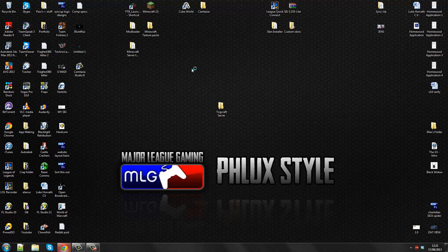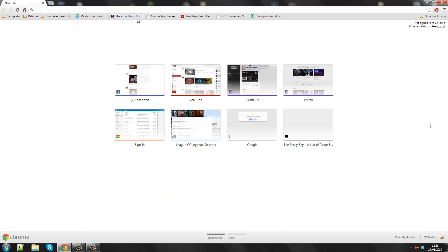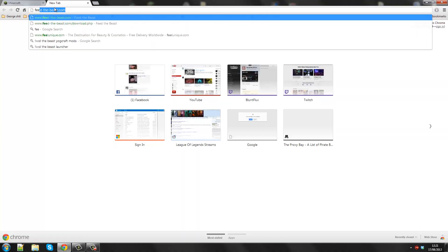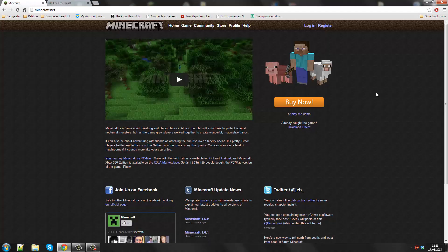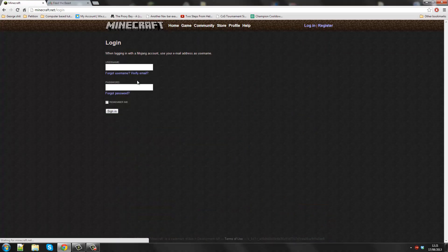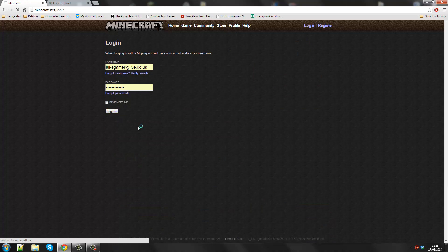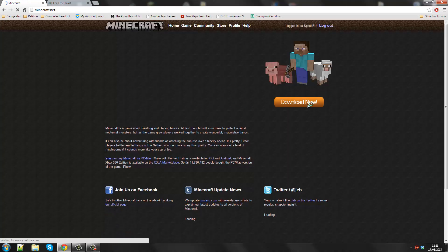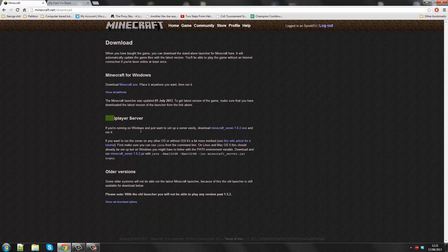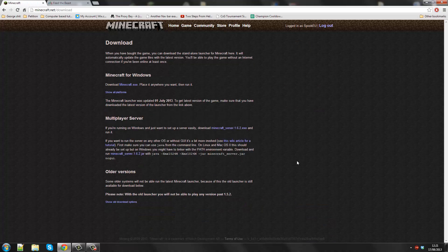Now we need to go on the internet. The first thing you want to do is download the server file. To get to the server file you need to either go on to Minecraft.net or to feedthebeast.com. You can just log in on Minecraft with your details. And then you can go to download and it should be a multiplayer server.